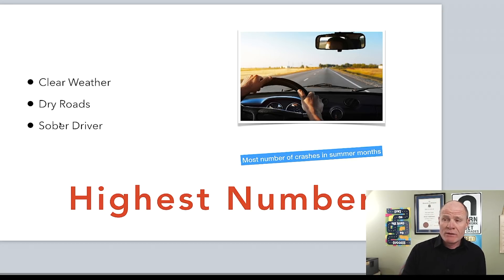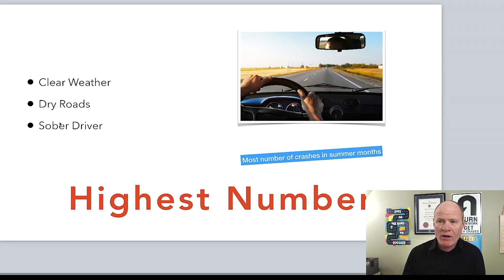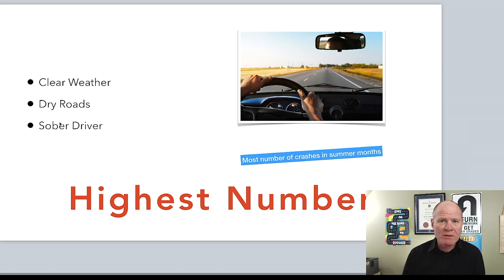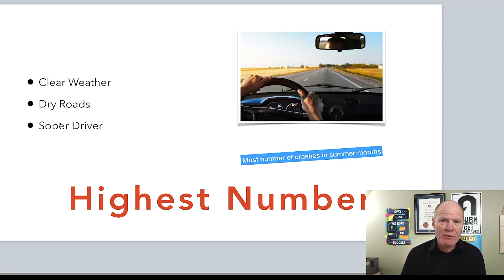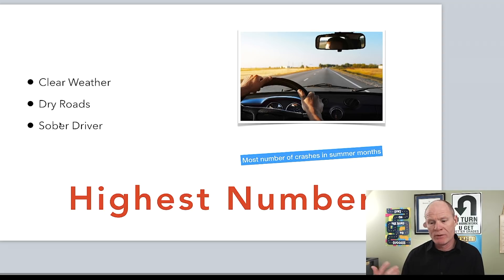Different studies around the world have determined that most car crashes — the highest number — do not happen in wintertime or bad driving conditions. Most happen in clear weather on dry roads, with a sober driver in a mechanically fit vehicle. Most crashes happen in the summertime: in the northern hemisphere, June, July, and August; in the southern hemisphere, late December through early March. This is counterintuitive to what most people think.